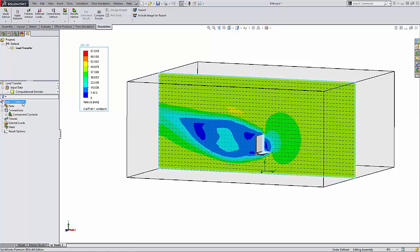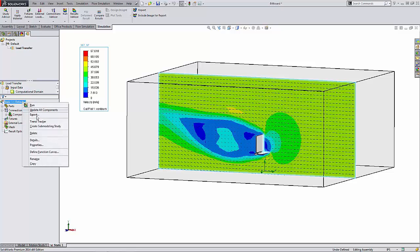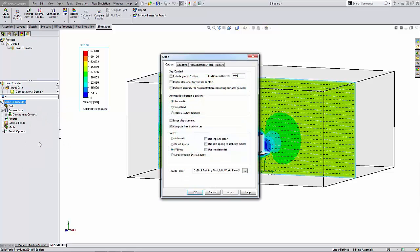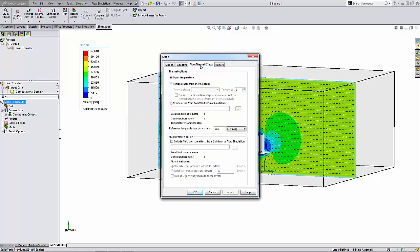To import the loads from the SOLIDWORKS Flow Simulation, you right-click on the study and go to Properties, click on the Flow Thermal Effects tab, and under the fluid pressure option you can click the checkbox next to Include Fluid Pressure Effects from SOLIDWORKS Flow Simulation.